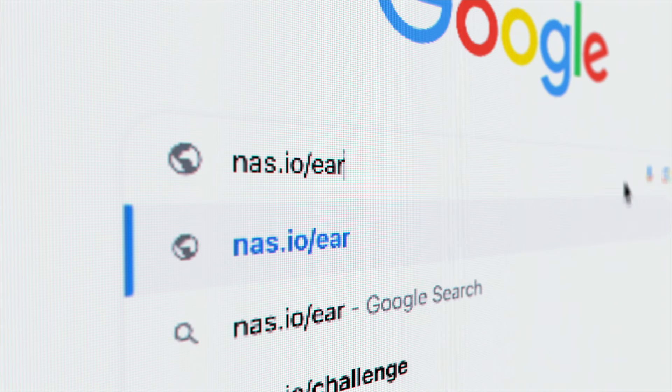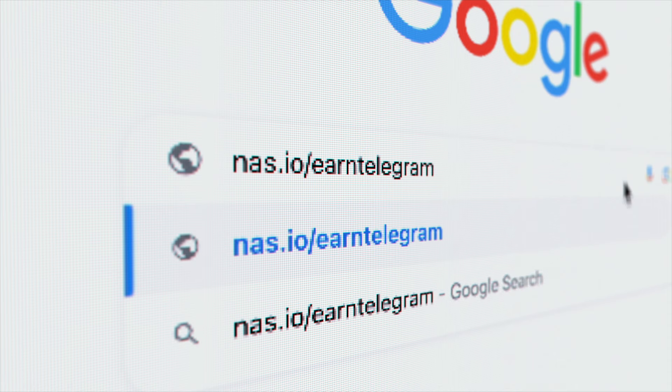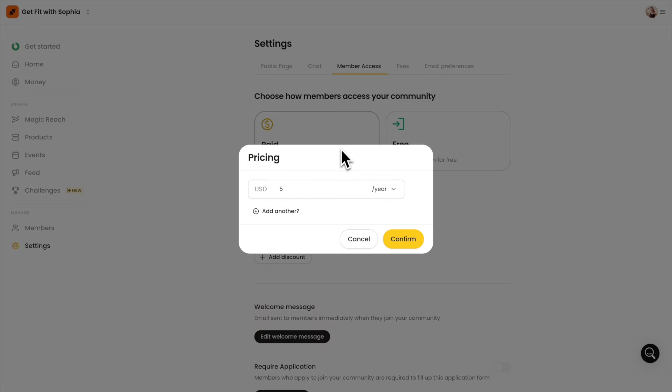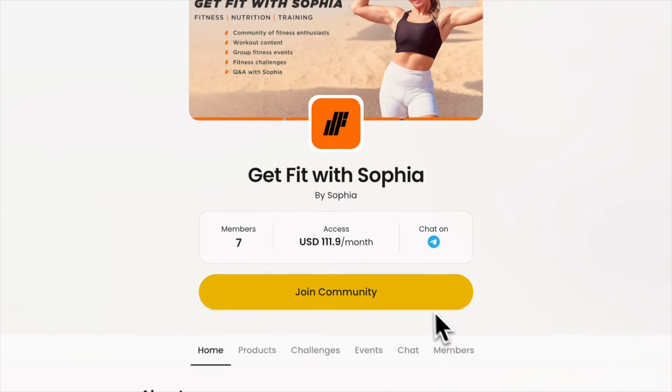Just go to NAS.io/EarnTelegram, sign up for a community, and set up a membership fee. Connect your Telegram group so you can have a landing page where your members can easily join. Not only can you earn from paid memberships, NAS.io is also packed with more monetization features for your Telegram.